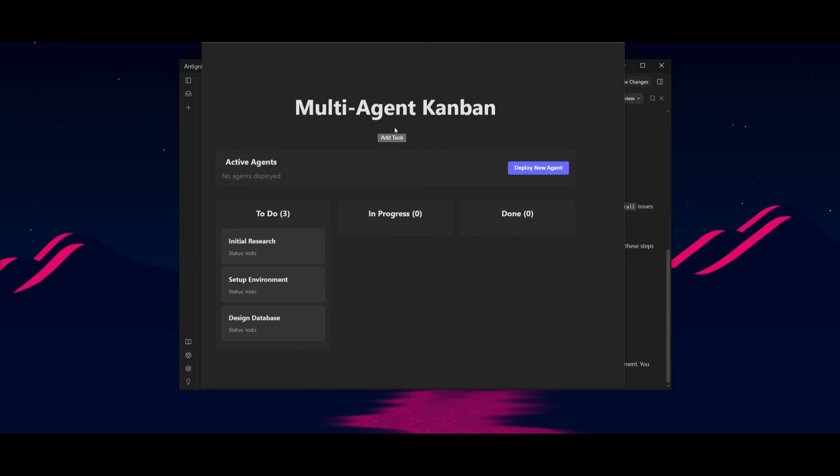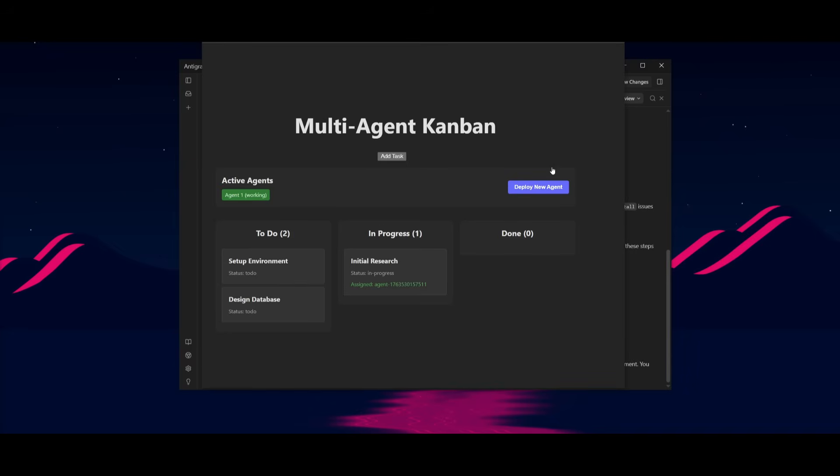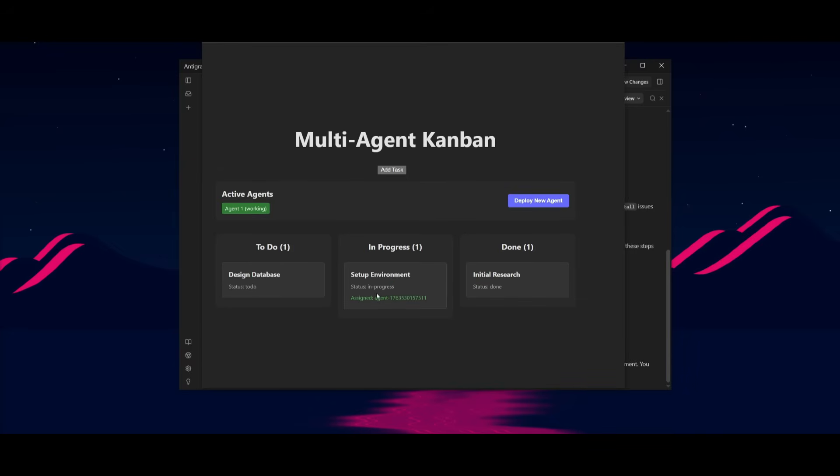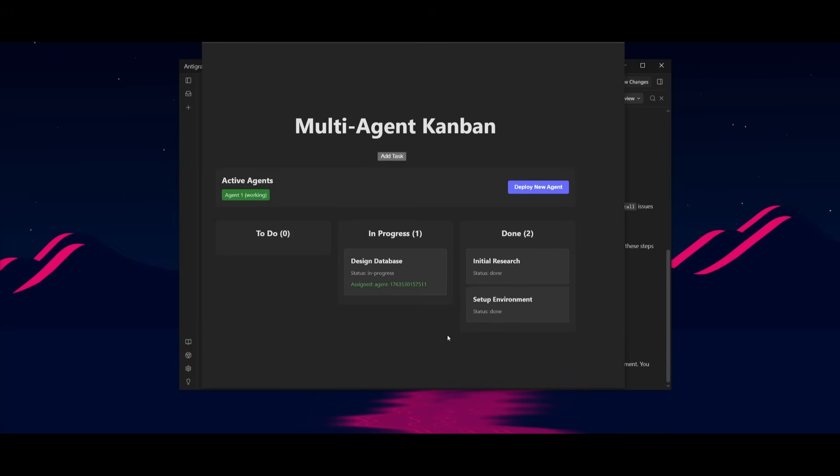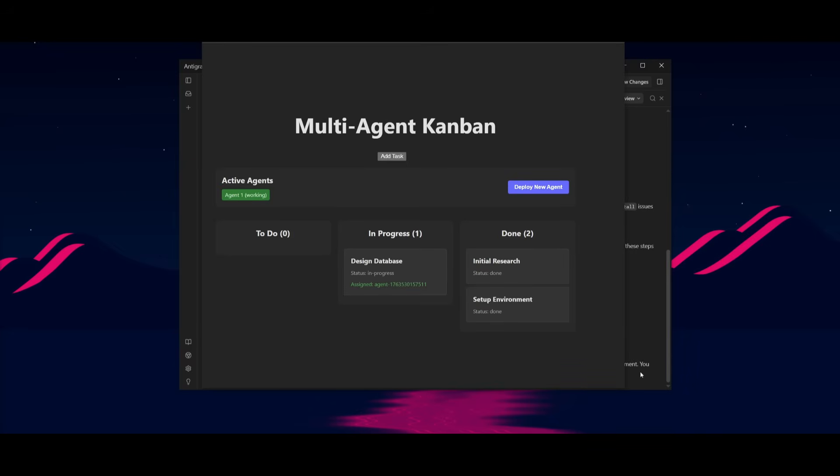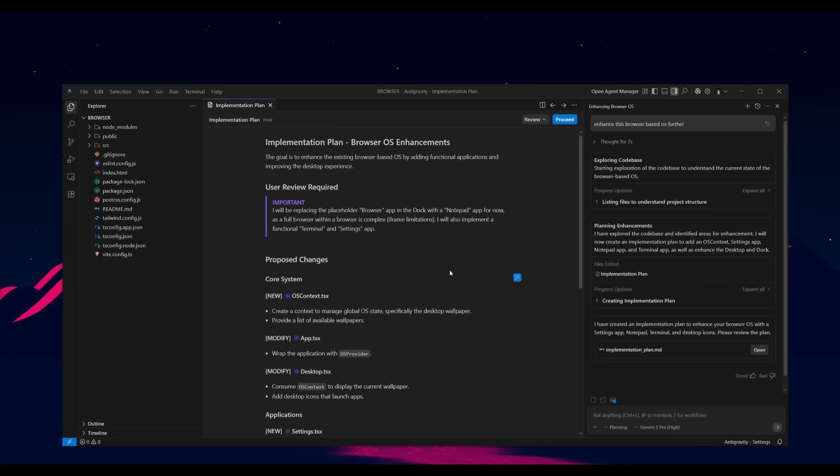We have the multi-agent Kanban board that works. And this is where you can see all the tasks that it will work on, like the initial research, the setup environment, you'll also design a database. These are just a list of different tasks that you can execute. And all you got to do now is just deploy the agent. And this is where it's connected to actually the backend within VS Code. And it can actually execute all these tasks, like initiating the research, setting up the environment. And as you saw, it was able to do all that quite quickly.